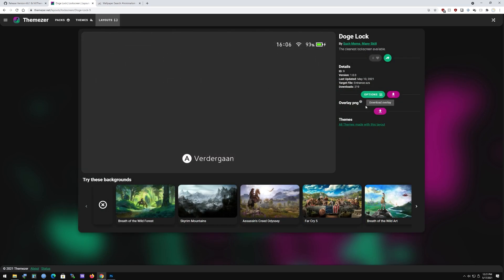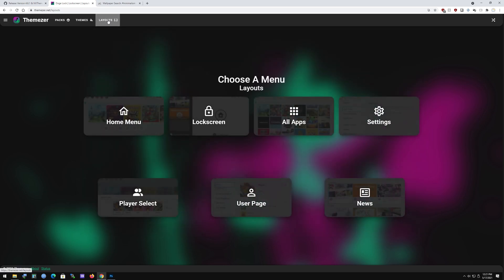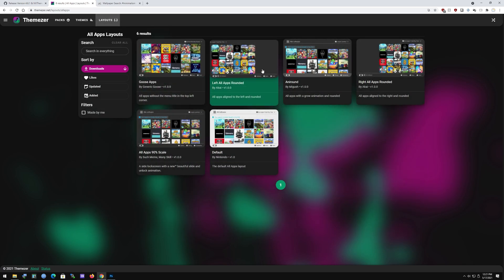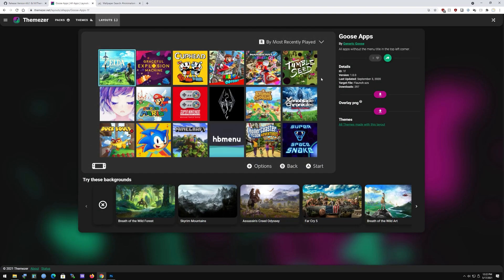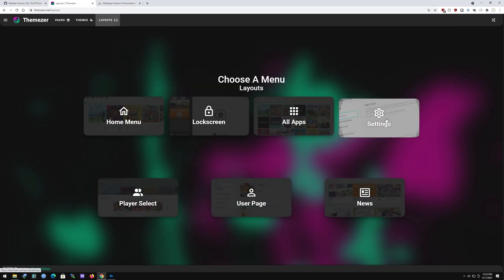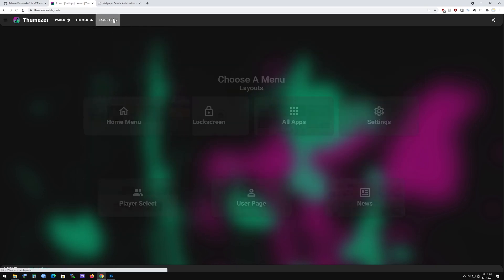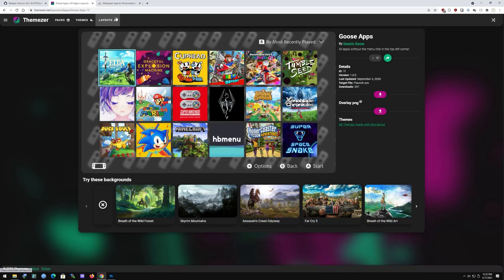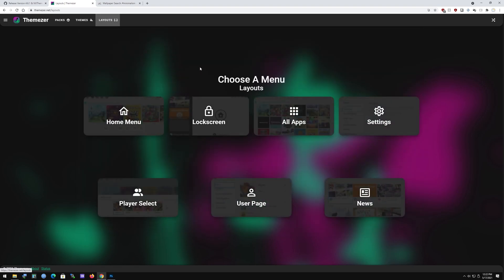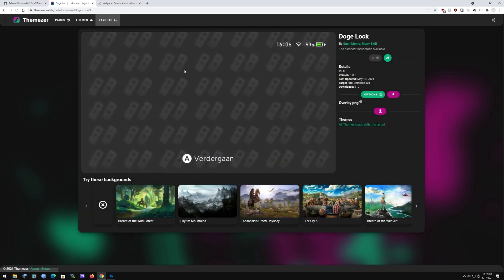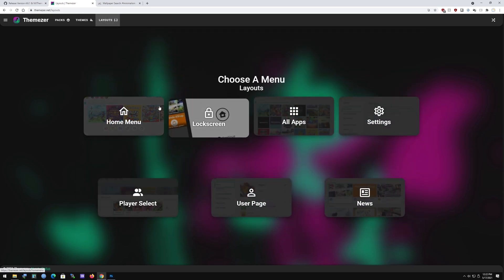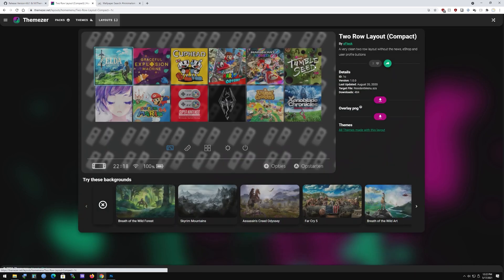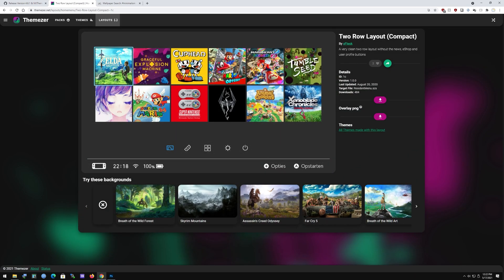Download whatever layout you want — there's a lot of them. I just use the ghost one, that's the regular one. Pretty much all you need are these three: the Goose app, the lock screen one, and the home screen. The Goose layout is basically the best thing you can get for your Switch right now.